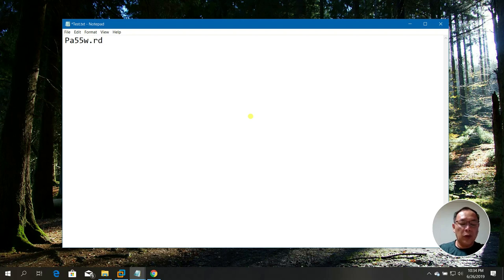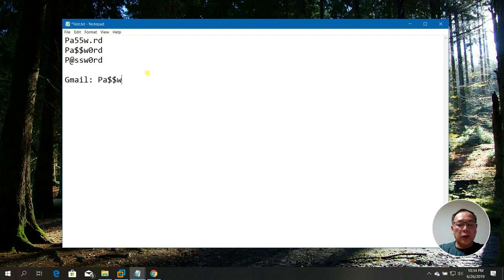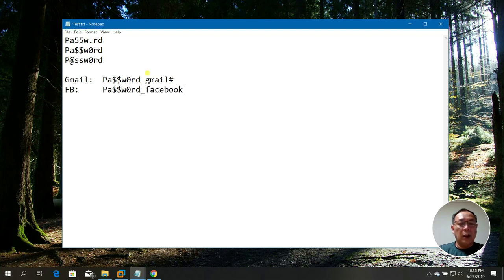For example: PA$WZRD, or PA$SSWZRD. For different accounts, you can make passwords unique by adding a suffix — like PA$WZRD_Gmail with a hash symbol, or PA$WZRD_Facebook, or PA$WZRD_Win for Windows login. This way each account has a unique password based on a memorable base pattern.